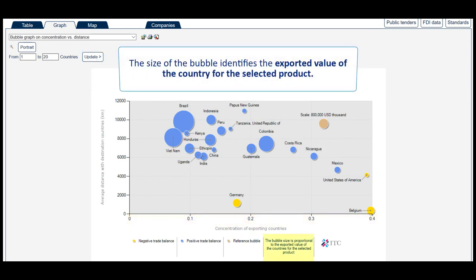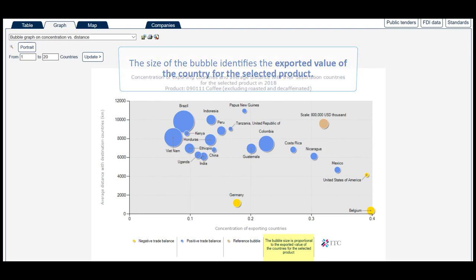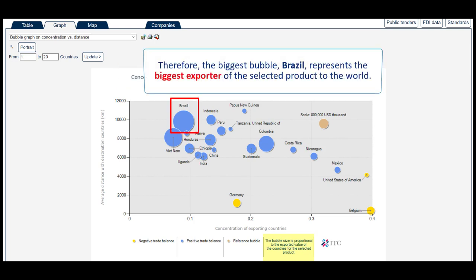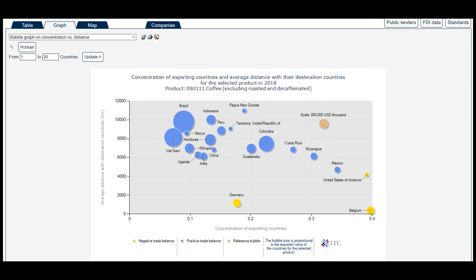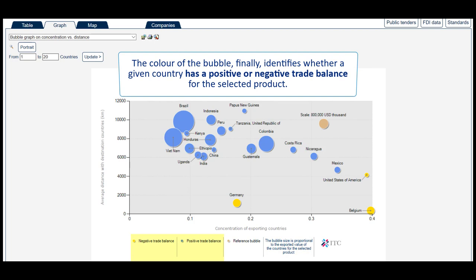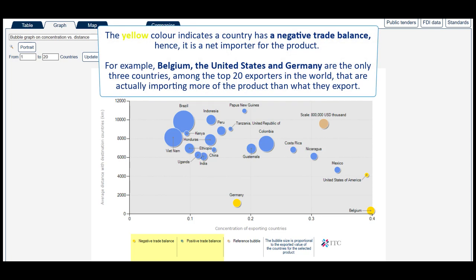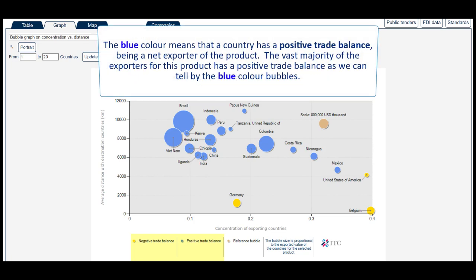The size of the bubble identifies the exported value of the country for the selected product. Therefore, the biggest bubble — Brazil — represents the biggest exporter of the selected product to the world. The colour of the bubble identifies whether a given country has a positive or negative trade balance for the selected product. The yellow colour indicates a country has a negative trade balance, hence it is a net importer. For example, Belgium, the United States and Germany are the only three countries among the top 20 exporters in the world that are actually importing more of the product than what they export. The blue colour means that a country has a positive trade balance, being a net exporter of the product. The vast majority of the exporters for this product has a positive trade balance as we can tell by the blue colour bubbles.